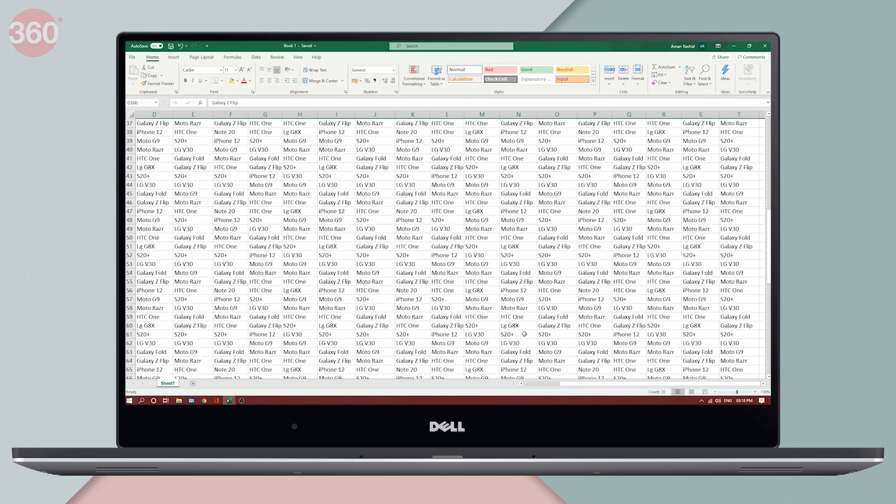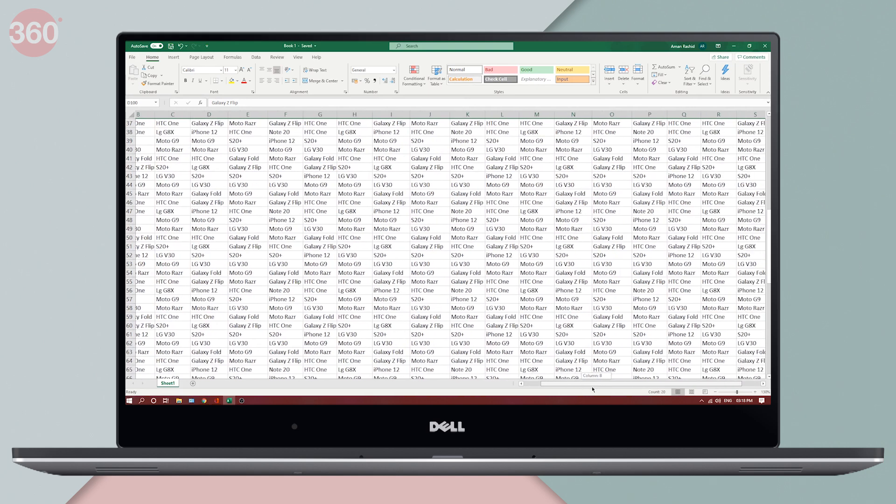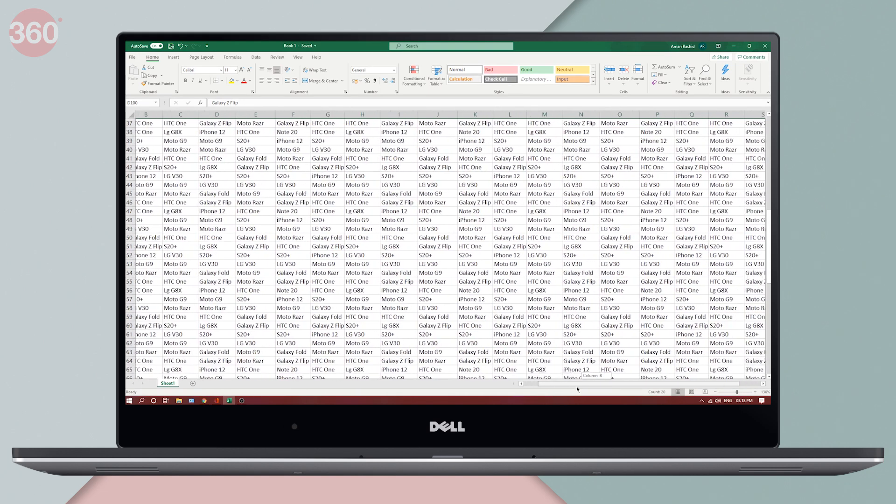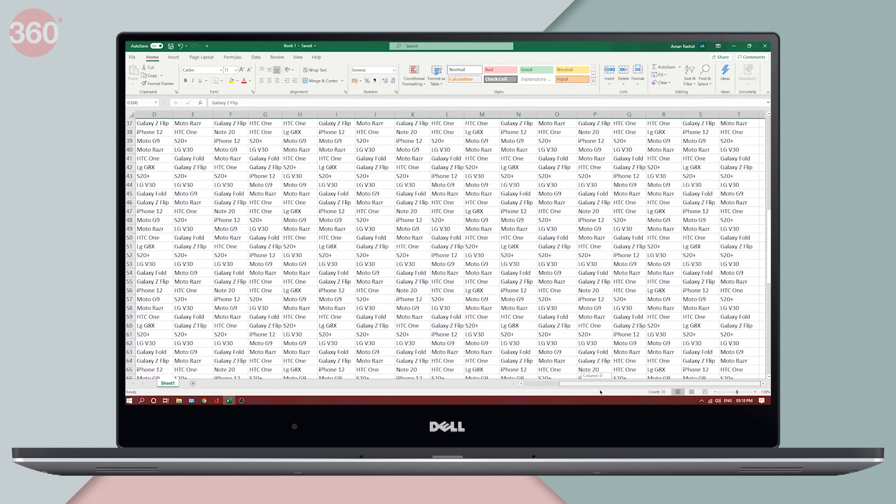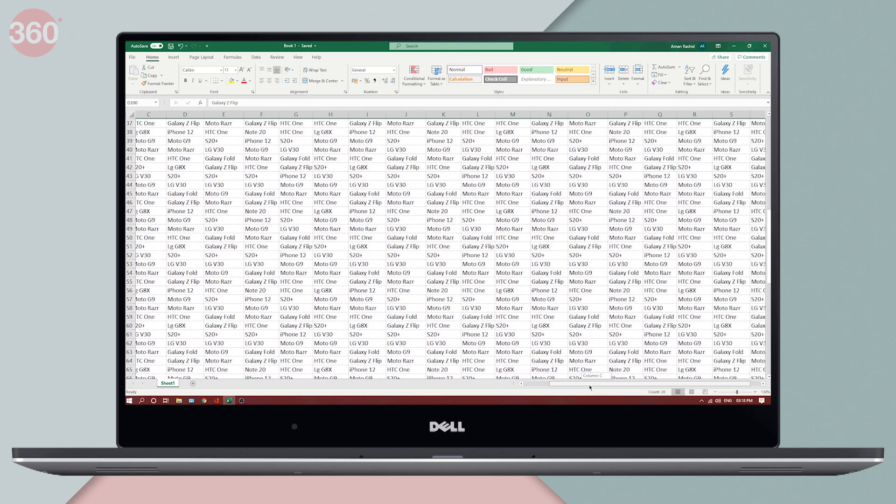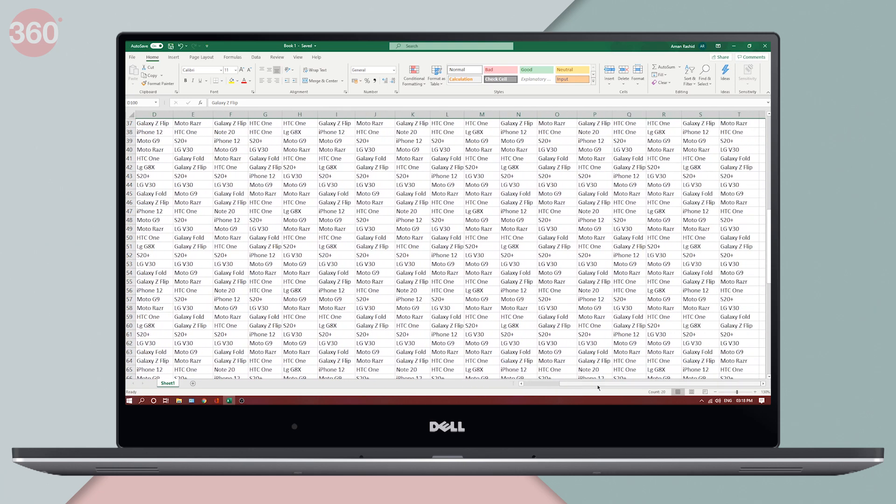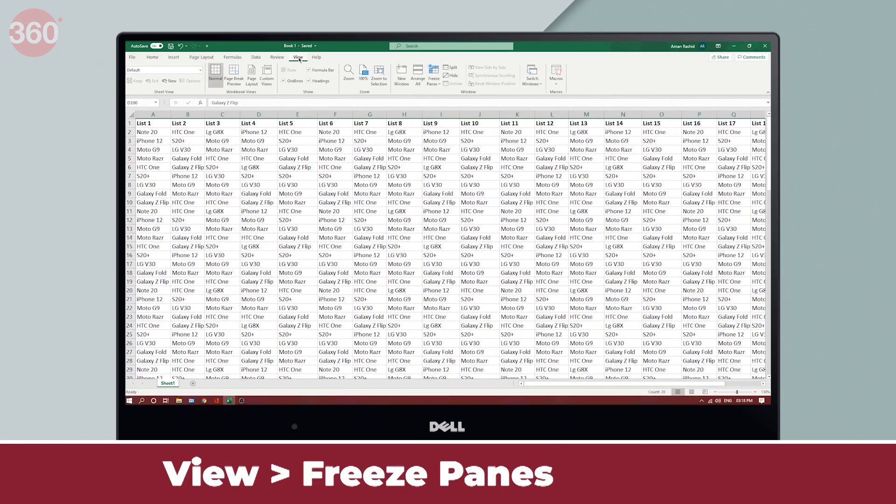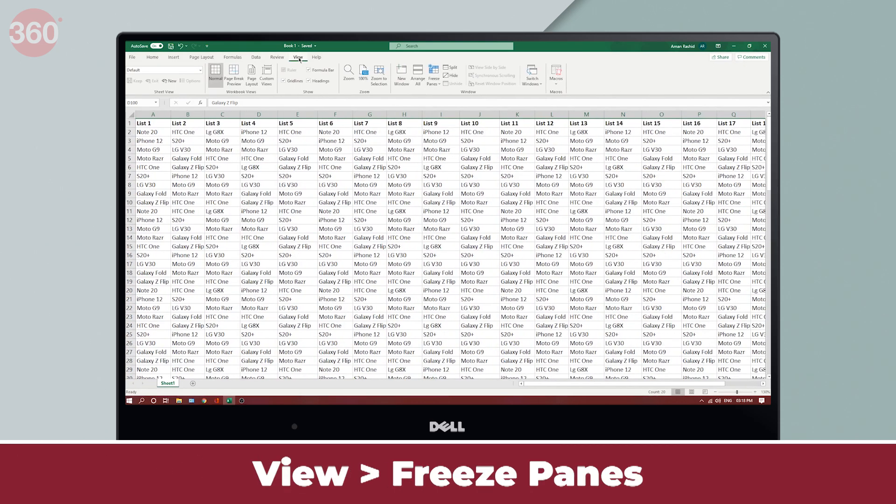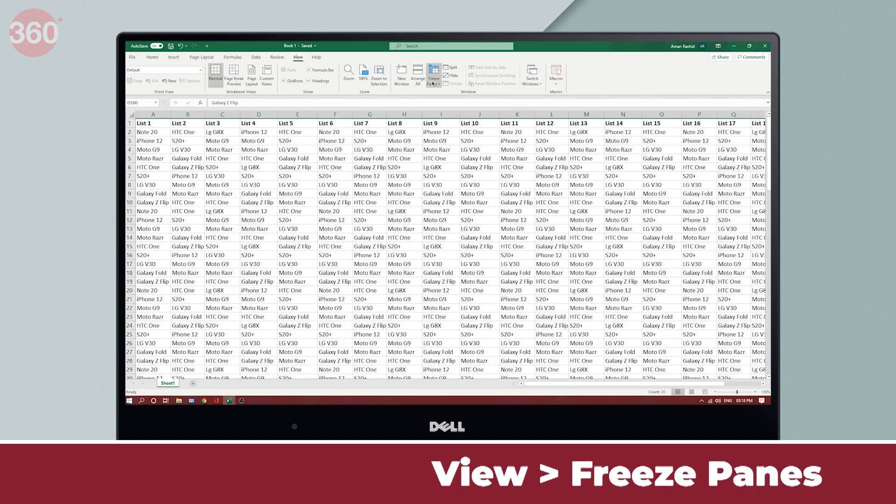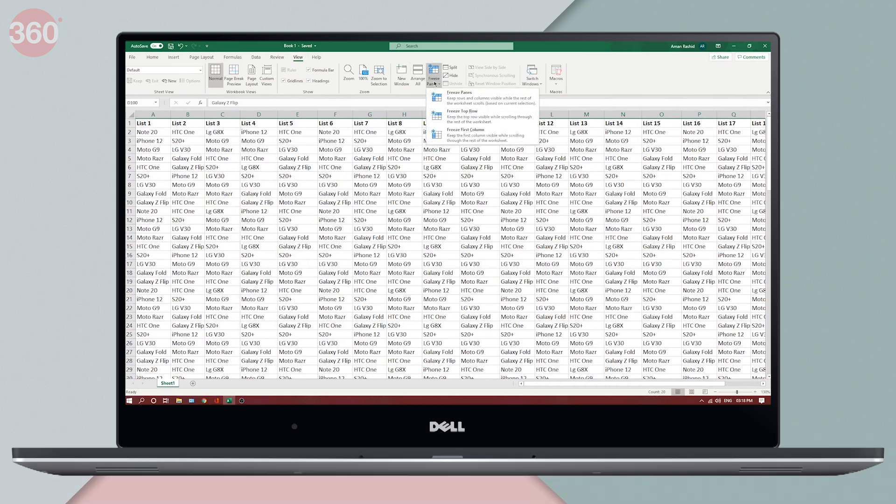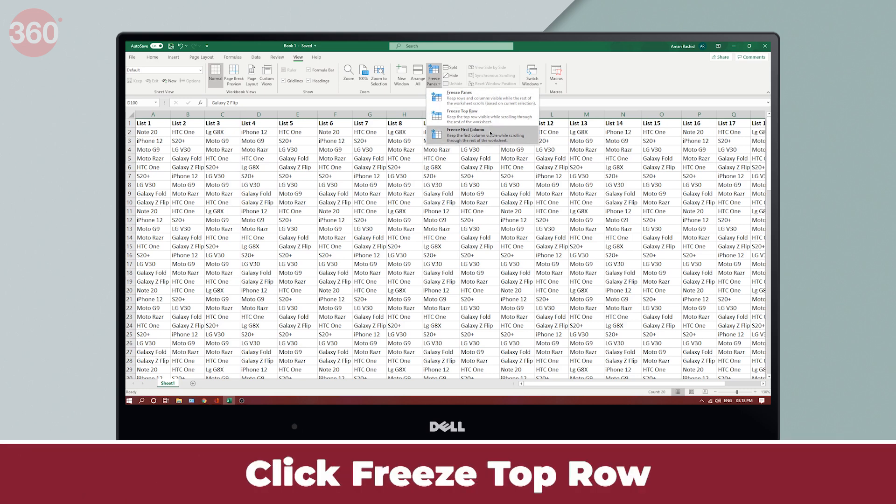Also for instance, if I scroll sideways, I want the first column to always stay at its place. So how do we fix this? First of all, you hit view in the ribbon above and click freeze panes. You will now see three options over here. To keep the top row visible while scrolling through the spreadsheet, you need to click freeze top row.